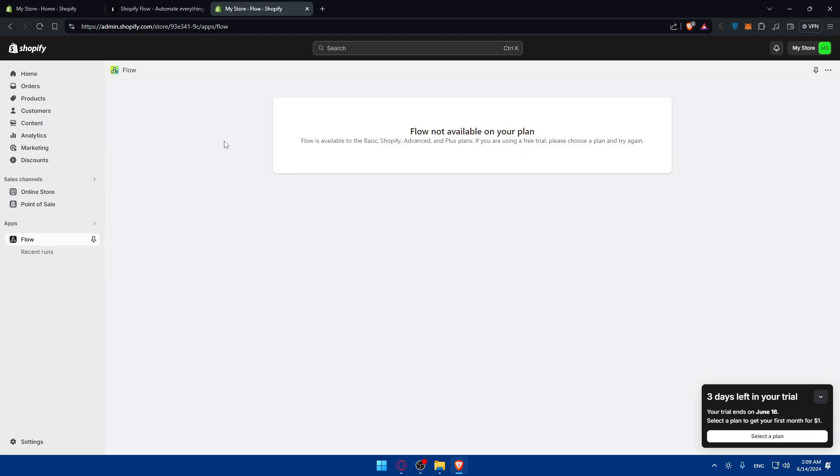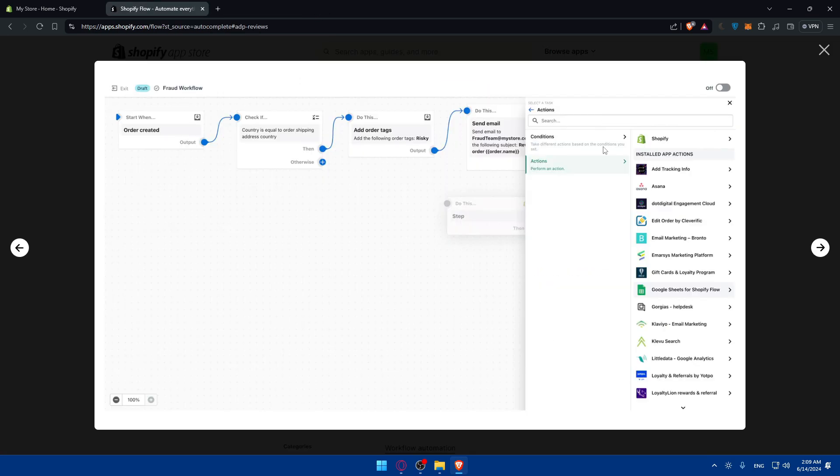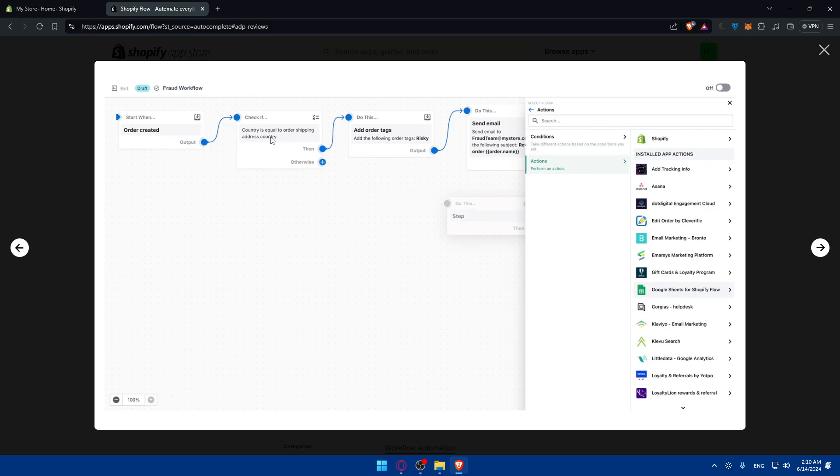To explain how to start using it, I'll go back to the screenshots. Basically, here you'll be able to choose actions and conditions. All you need to do is start with 'start when'. Always use 'start when' first. For example, the option here is 'order created'. You can choose whatever you want, like orders created, products added, new subscriber added. There are a lot of options to choose from. Then, once you start with this, you can check something. For example, start with a new subscriber. If this new subscriber subscribed to the newsletter, then add them to this collection or tag. Otherwise, you can do nothing or add them to another tag.